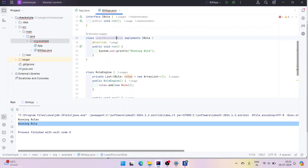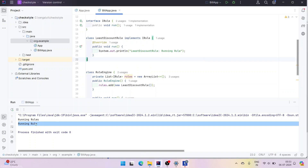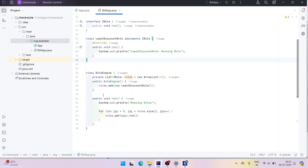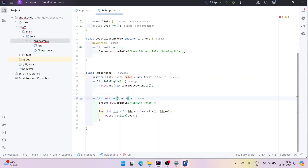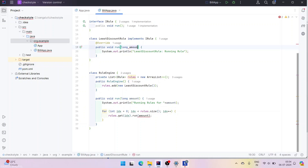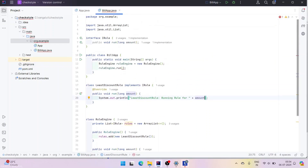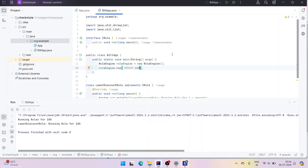So instead of a generic Rule, let's call it LeastDiscountRule. Let's add the LeastDiscountRule to the engine. When we rerun it, it runs exactly as expected — but the rules need to be run on a set of data. In our case we are expecting a total amount. The run method now accepts long amount, which means the IRule interface also needs to be modified to take long amount. Now when we pass 100, the data has been passed and we can take decisions.